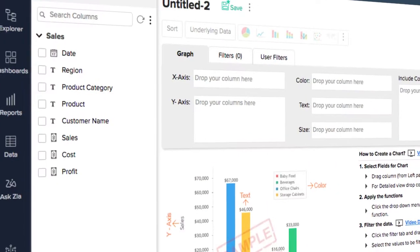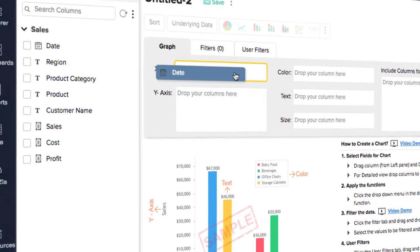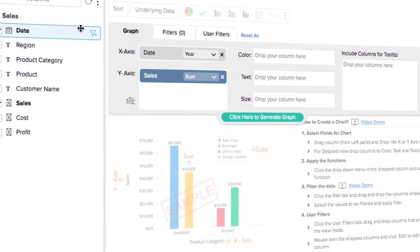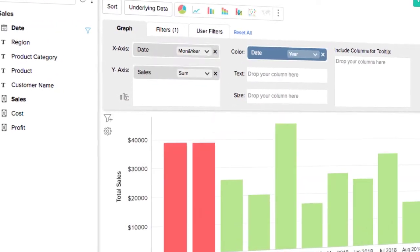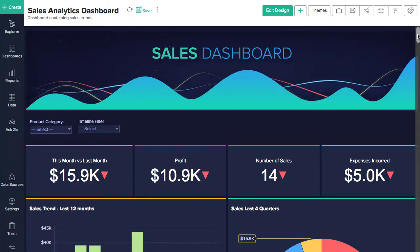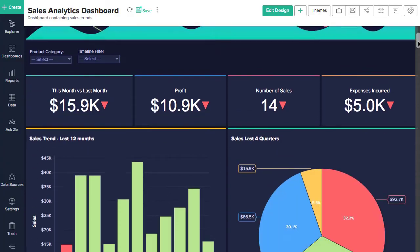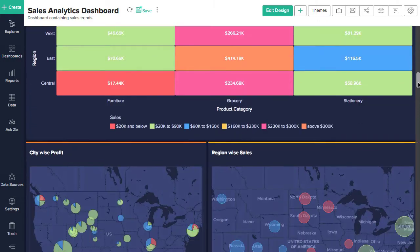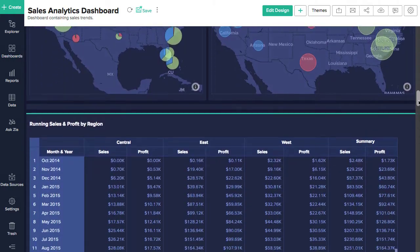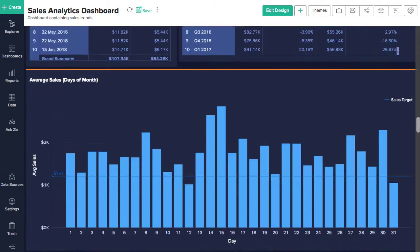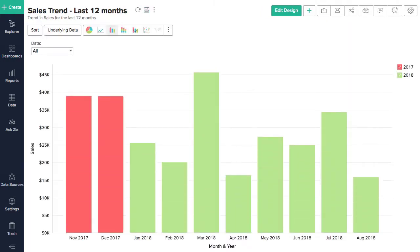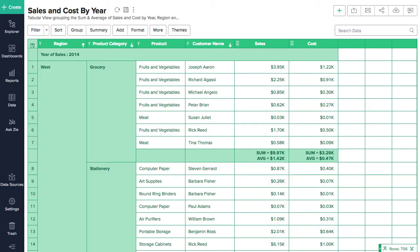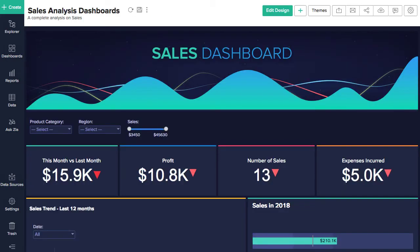Zoho Analytics has an easy-to-use drag-and-drop interface that allows you to create intuitive and interactive reports and dashboards. It also offers a wide range of visualization options, such as charts, pivot tables, tabular views, KPI widgets, and dashboards.